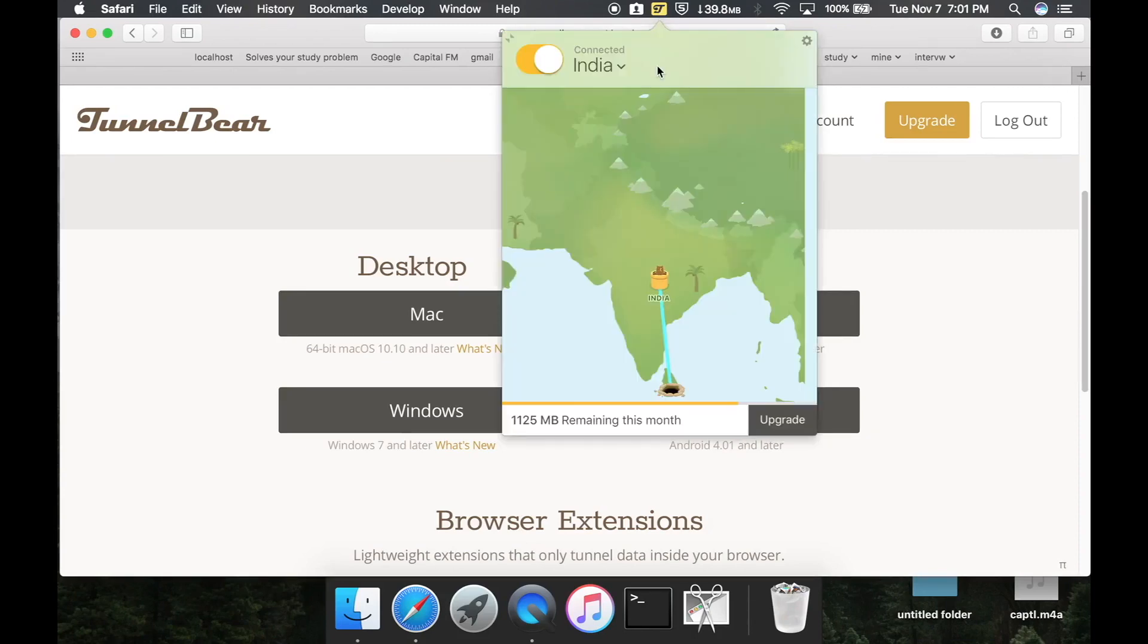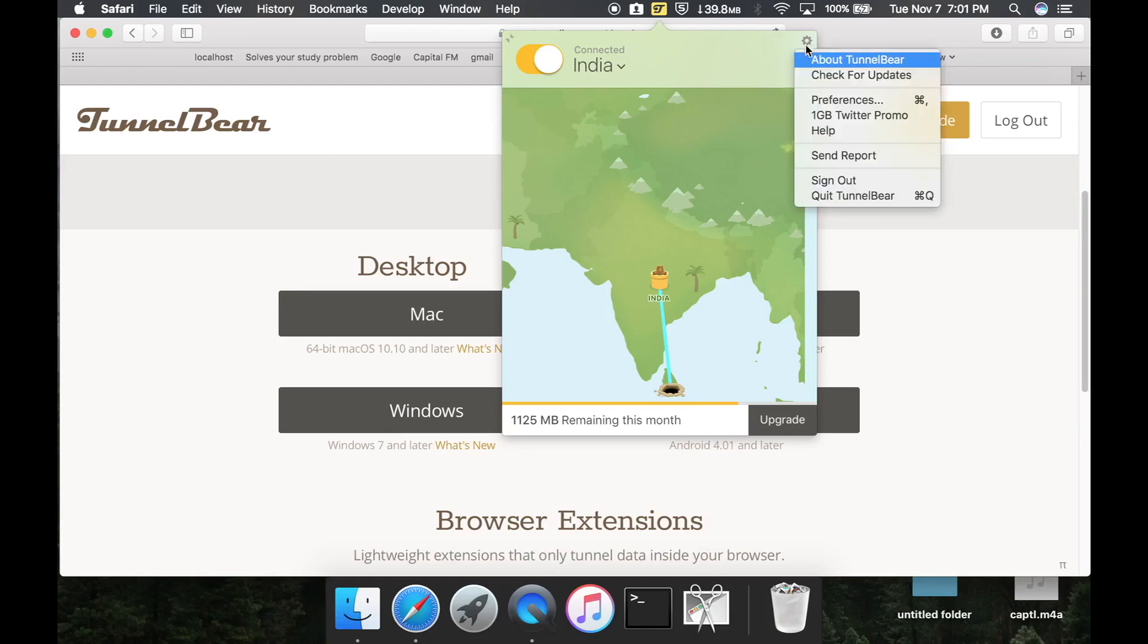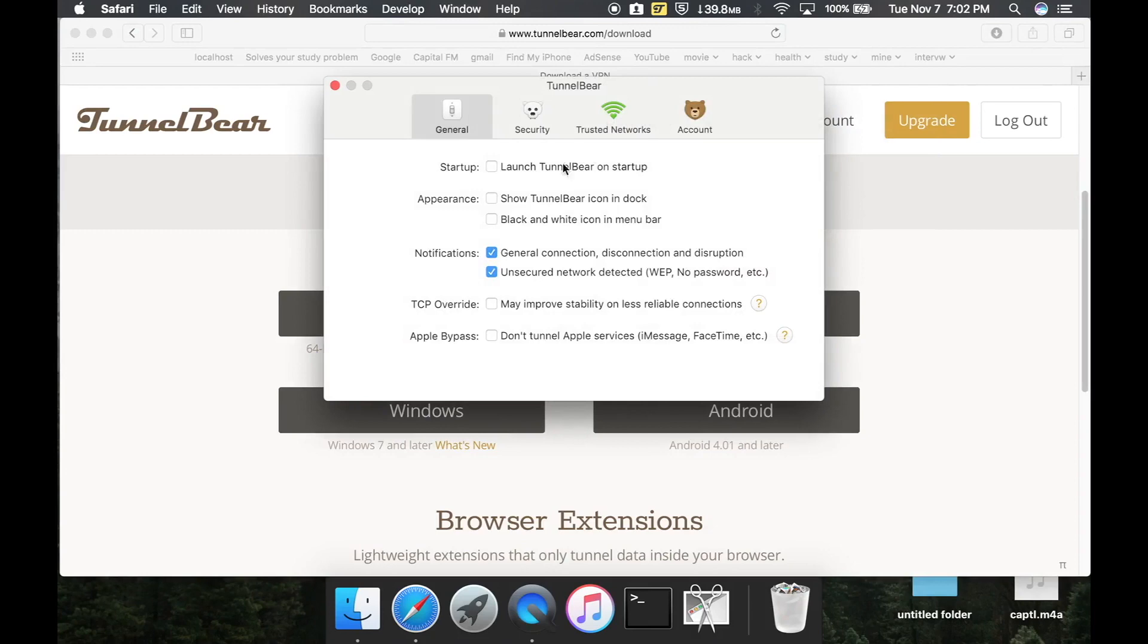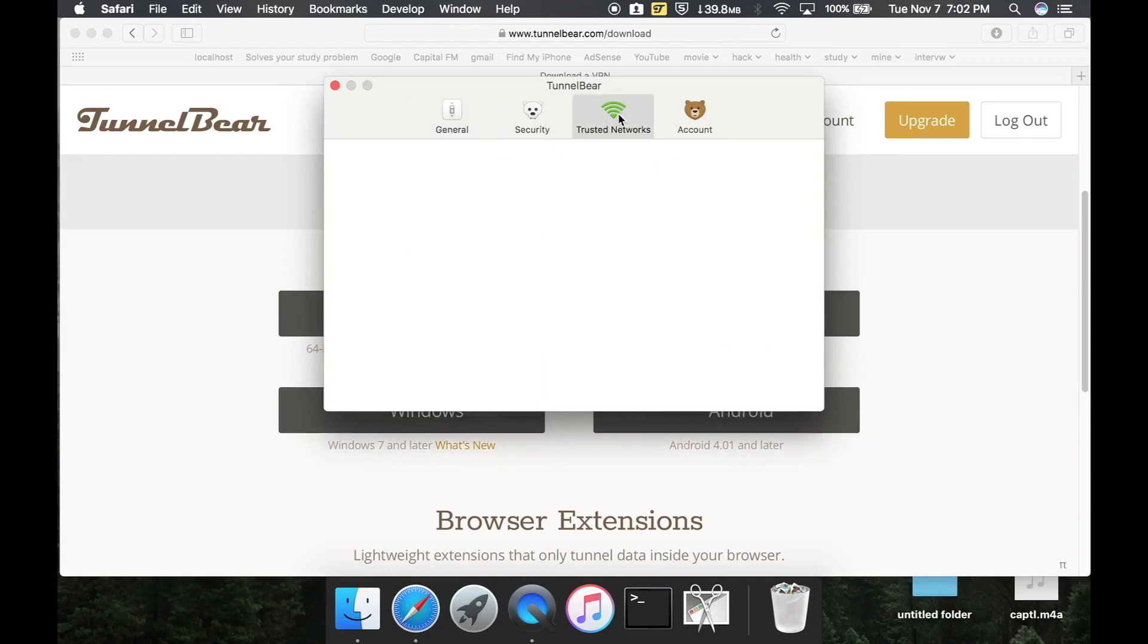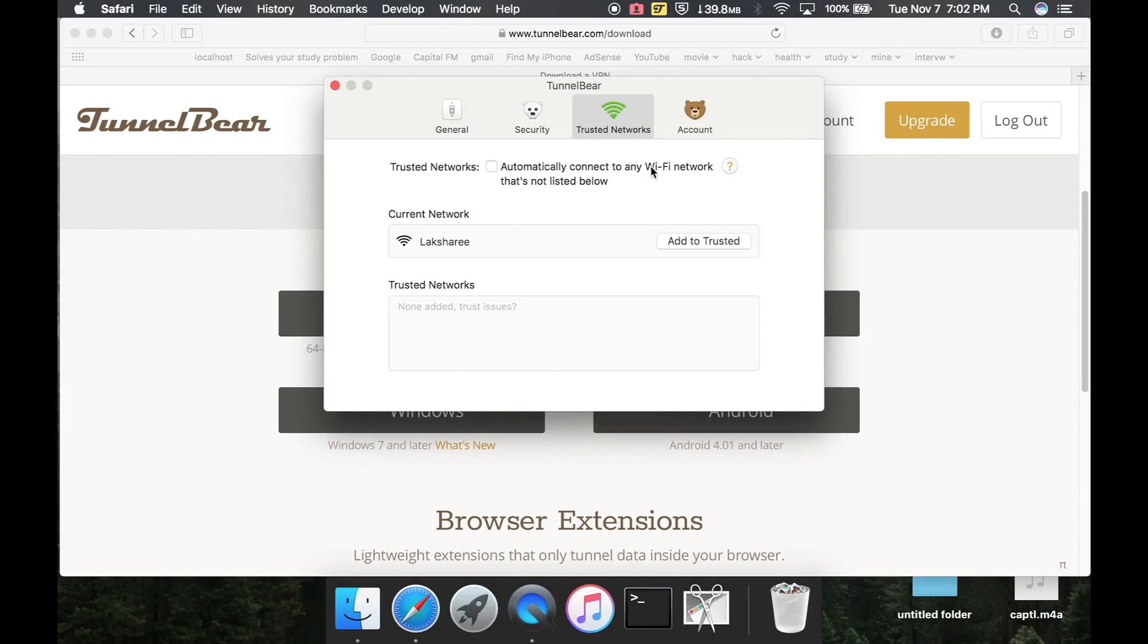I will show you some preferences, what kind of settings you can adjust as you prefer. You can automatically connect to your network - if you tick this, whenever you connect to the internet, this will automatically start your VPN service.